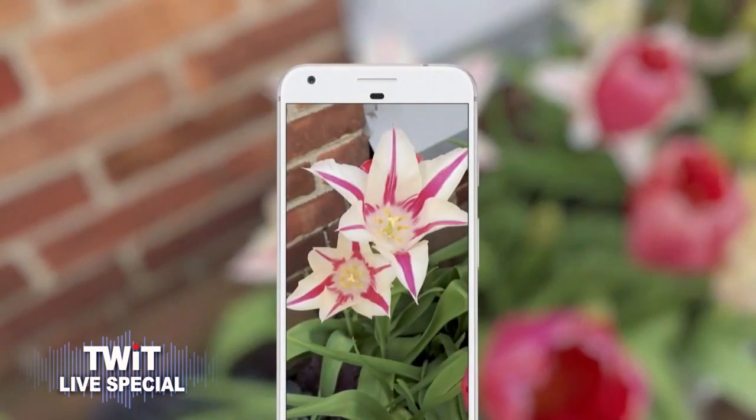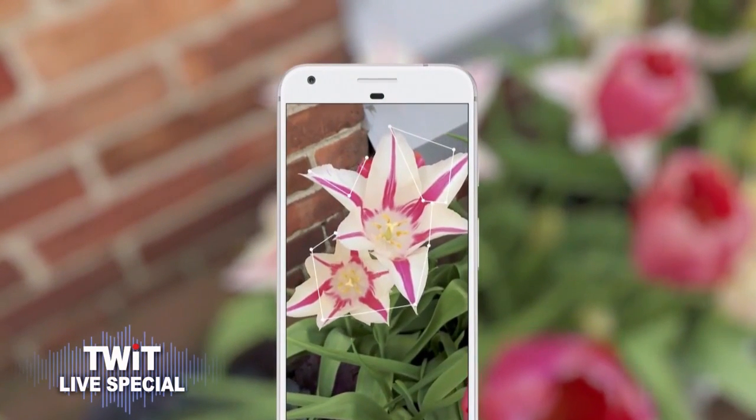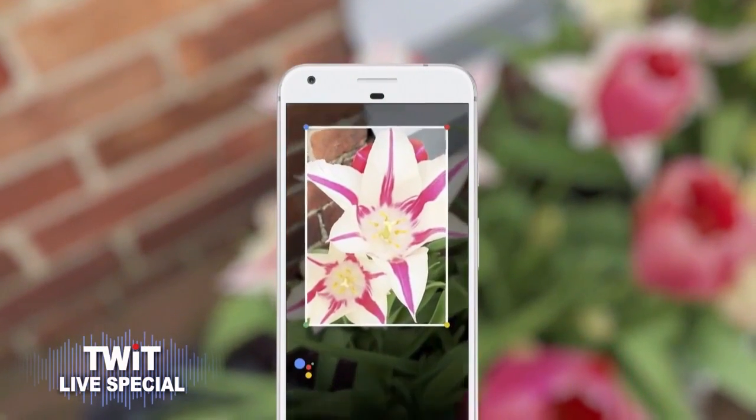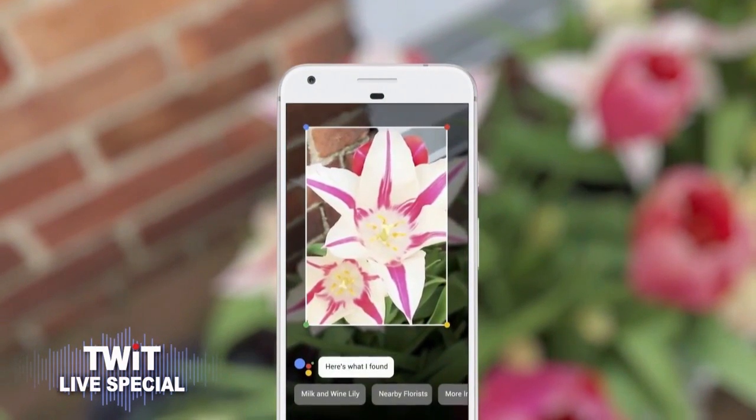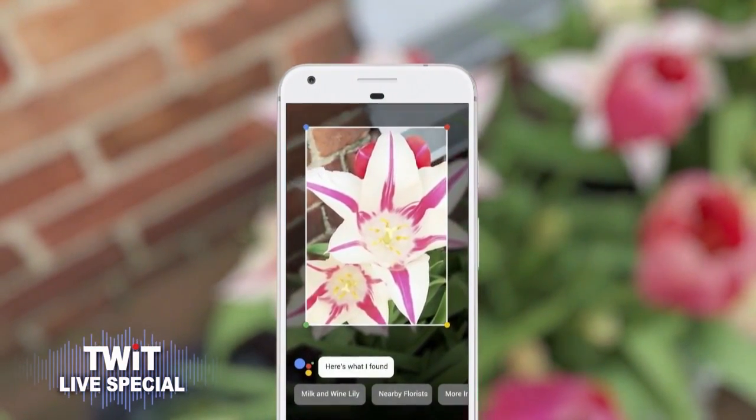So how does it work? For example, if you run into something and you want to know what it is — say a flower — you can invoke Google Lens from your assistant, point your phone at it, and they can tell you what flower it is.